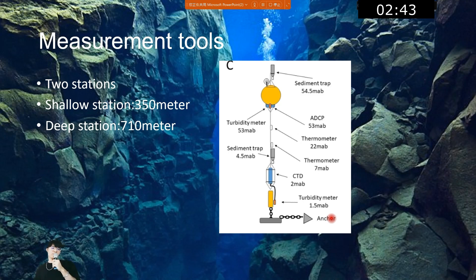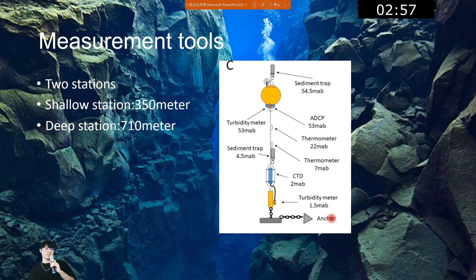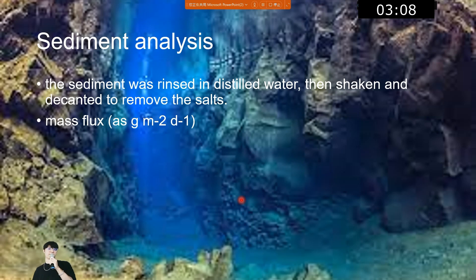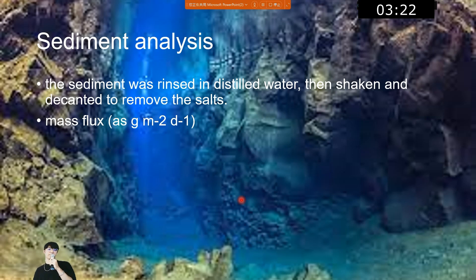These are the measurement tools. We have two stations — one at 350 meters under the sea and a deep station at 710 meters under the sea. For sediment analysis, the sediment was rinsed in distilled water, then shaken and decanted to remove fines, put into the oven, and dried. The weight of dry sediment, trap area, and deployment time are used to calculate mass flux.